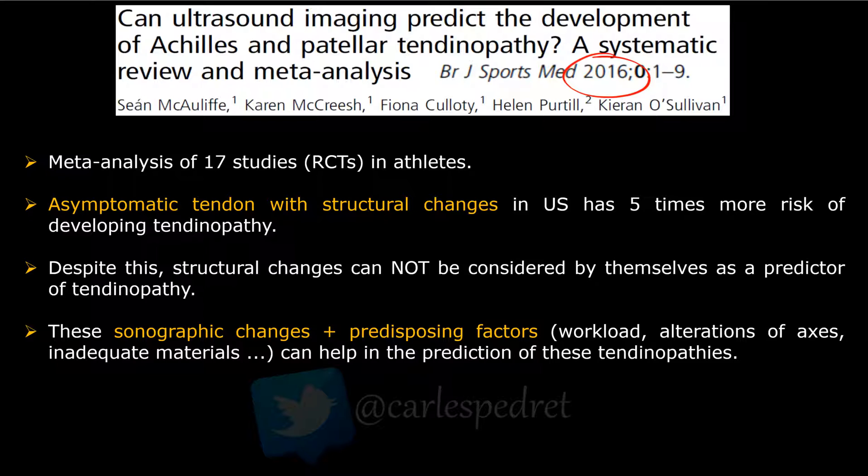That doesn't mean, in my opinion, that we have to act if we find only structural changes and the patient has no pain and tendon functionality is conserved. But in my experience, I just follow up those patients a little bit more to see if they develop symptoms in the next few weeks. This article is really good, and the conclusion says that sonographic changes plus predisposing factors such as an increase of workload...